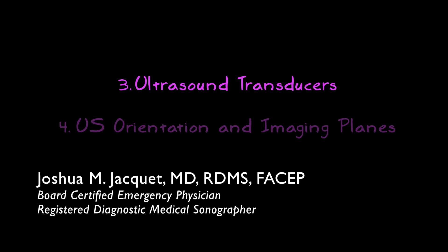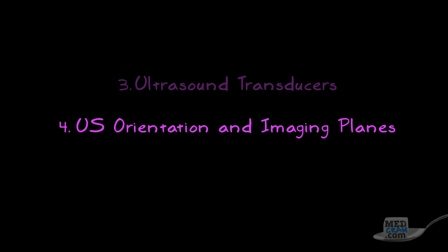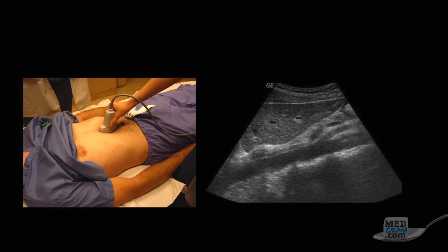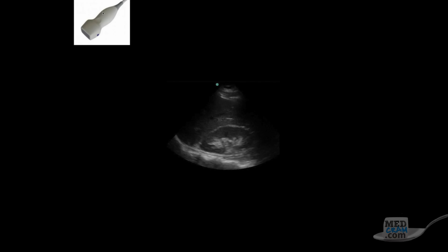Now that we understand the different types of ultrasound transducers, we need to understand the orientation of the ultrasound image in relation to the transducer. If I place my ultrasound transducer on a patient, what anatomic orientation do I expect to see on the ultrasound screen? On every ultrasound transducer there's an indicator — it may be a dot or a small protrusion — but there's some marking on the probe, and that is the transducer's indicator. This corresponds with the indicator on the ultrasound screen, which may be a blue dot, a letter, or a proprietary symbol.